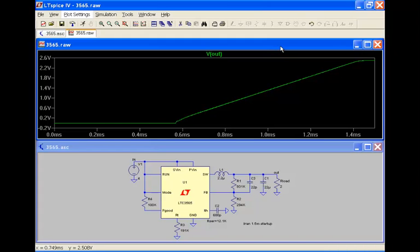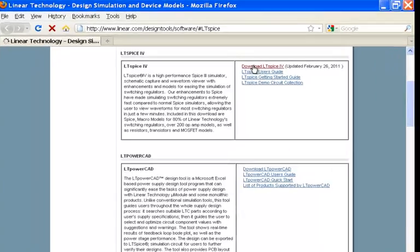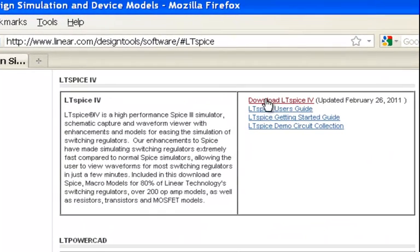Now to download LTSpice, you need to go to our website, www.linear.com/LTSpice. On this page, you can download LTSpice freely. You'll have an option to either sign up for a Linear Insider monthly email or not.